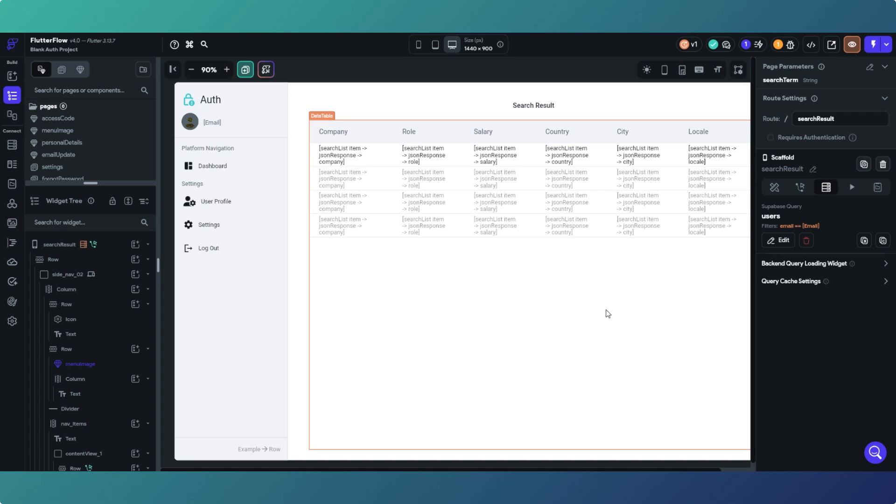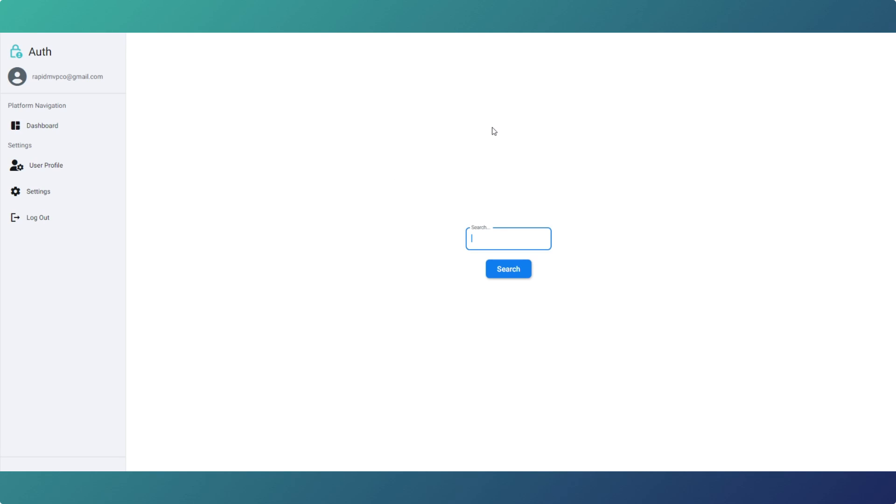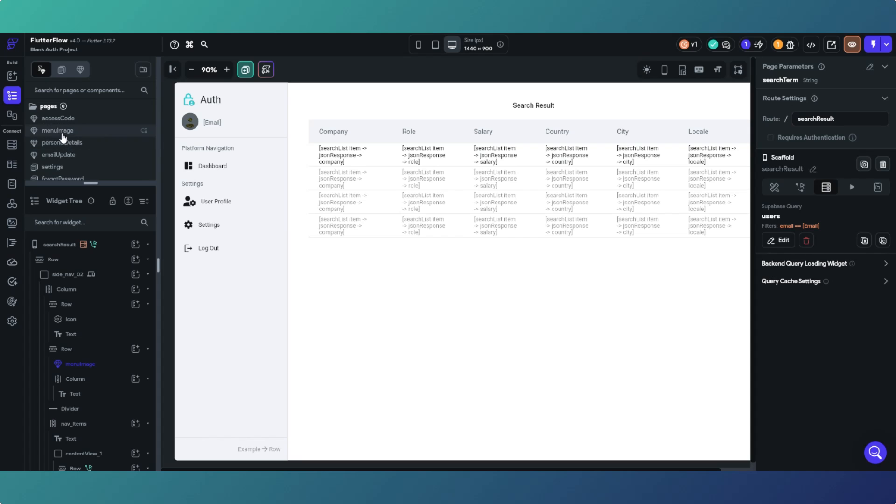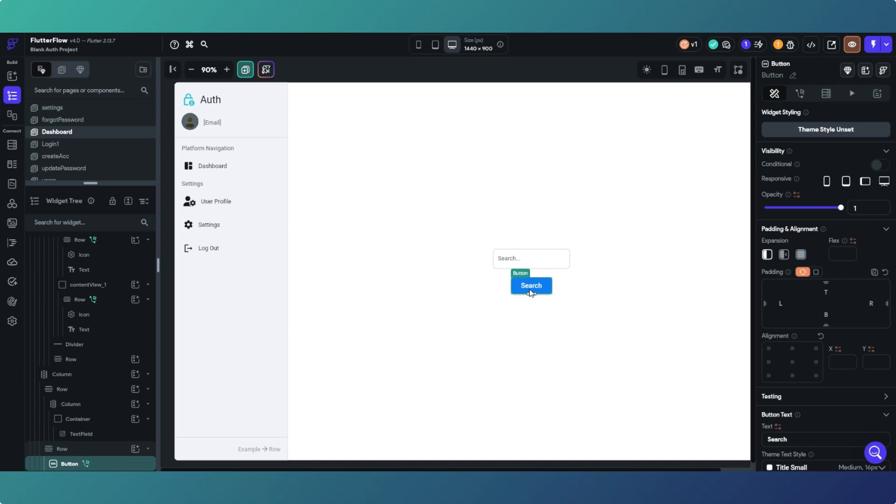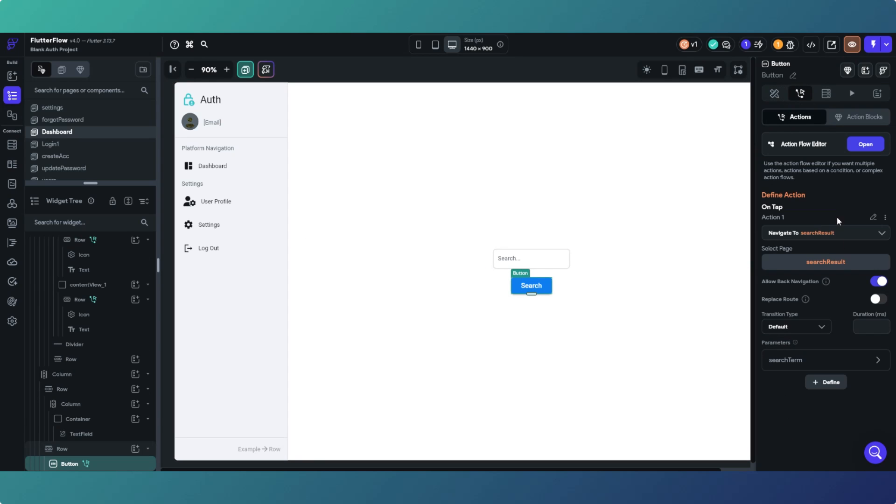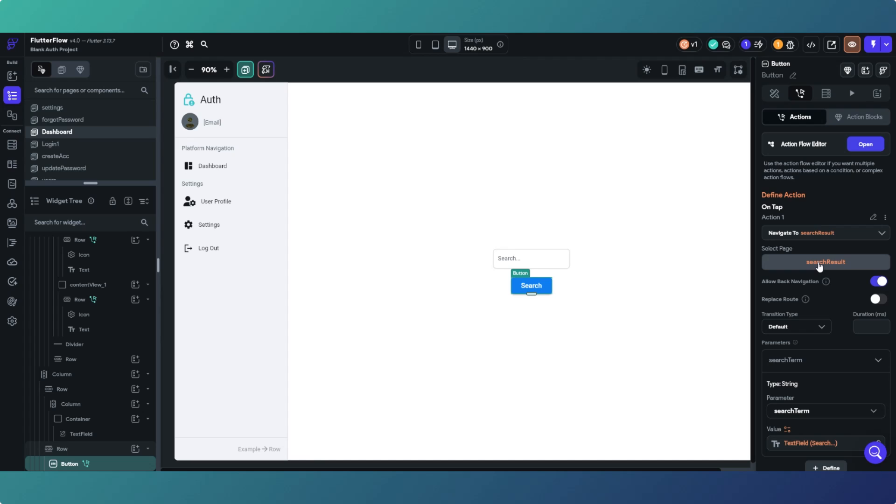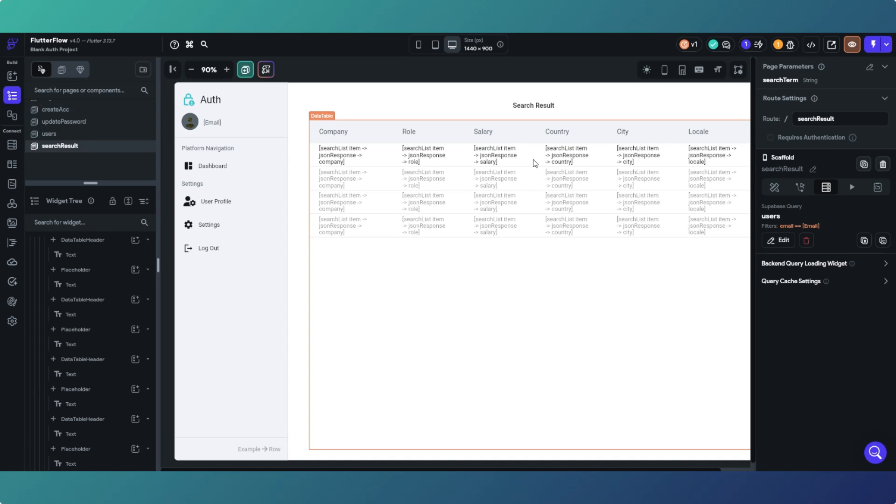So we'll start with sending the request to Supabase. We have got on our blank auth project a search box and a search button on the home page. So if we go into those, text field search box and then the search button, and all we're doing with the search button is passing the parameter, the search term which we are taking from the text field search, to our page search results. Now obviously you could just put the search box on this page. I just decided to do it by passing parameter for reasons for a future project.